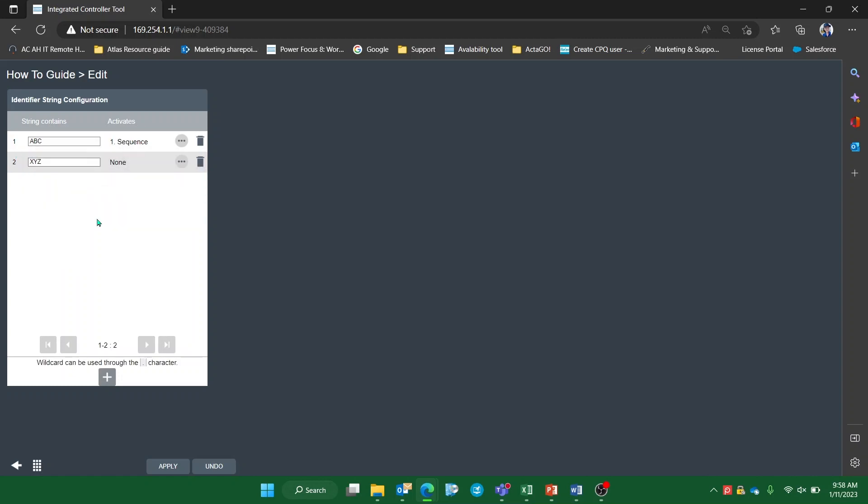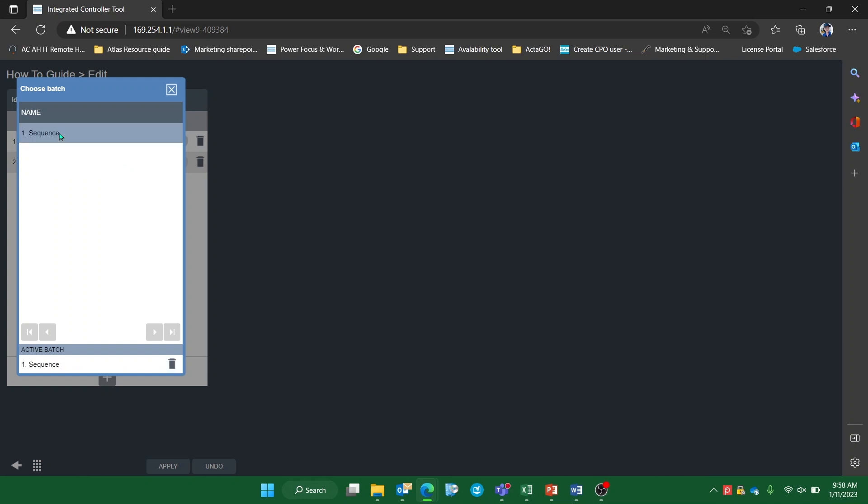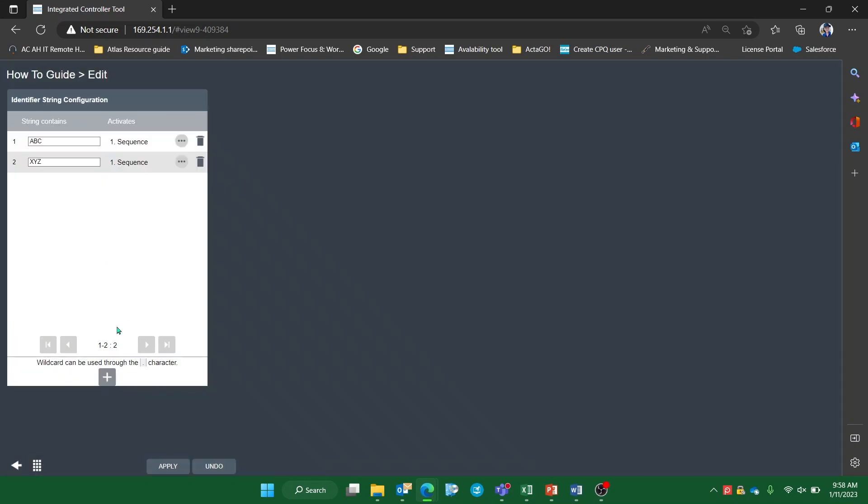In case there are multiple other strings to identify, or you delete one too many strings, you do have the possibility to add more strings back into the mix by selecting the plus icon.